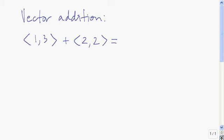In this video, I'm going to talk about various operations with vectors. I'll start with vector addition. Algebraically, the way we add two vectors is we start with their component forms, and then we just add component-wise.